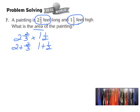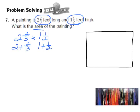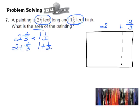Step 2: draw an area model and label each section to show how we broke apart the mixed numbers. So let's draw a rectangle to represent the painting. The length is 2 and 2/3, so we break the top into 2 plus 2/3. The height is 1 and 1/2, so we draw a dotted line and label the side as 1 plus 1/2.